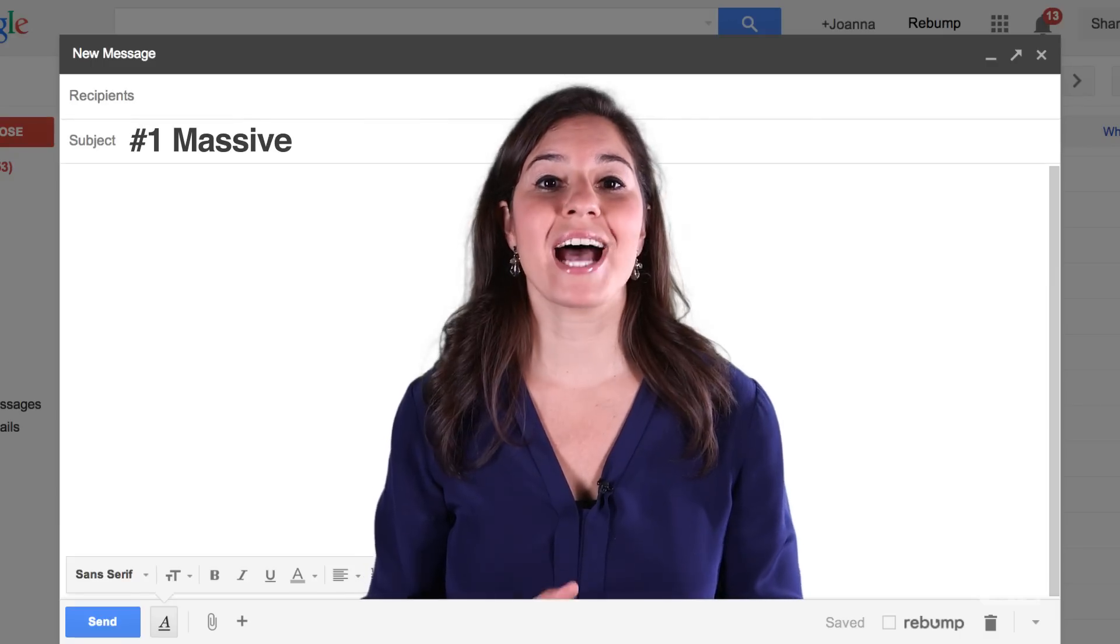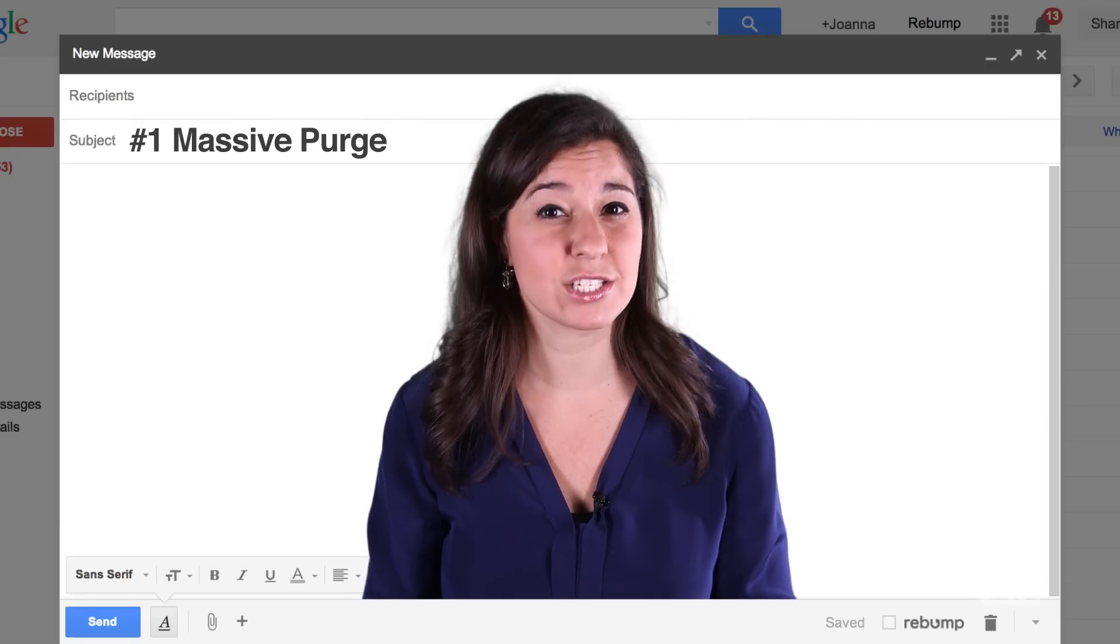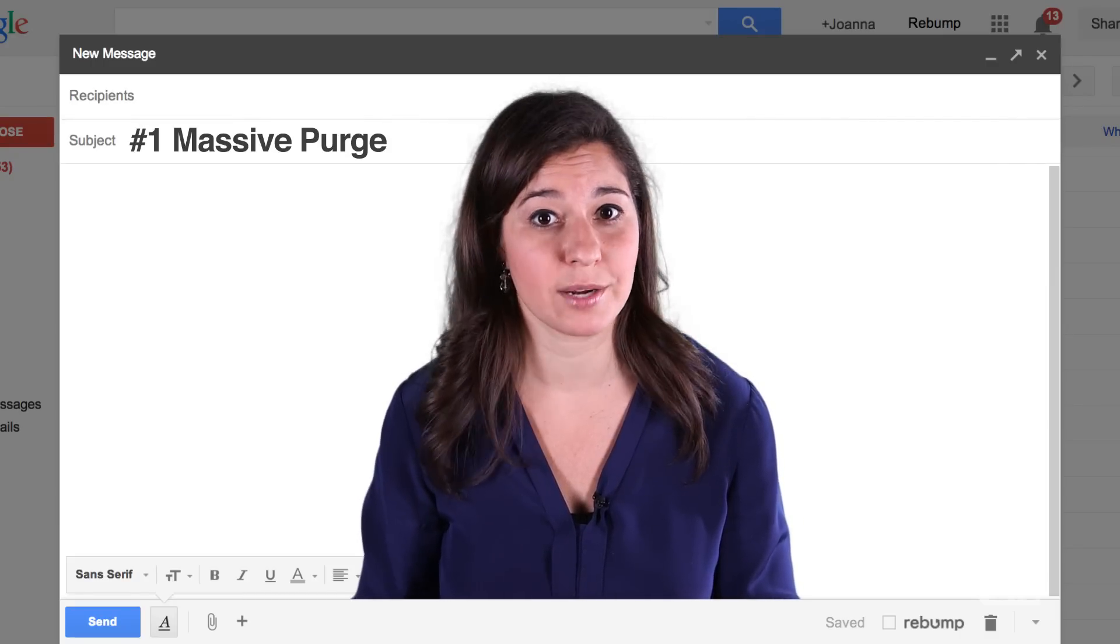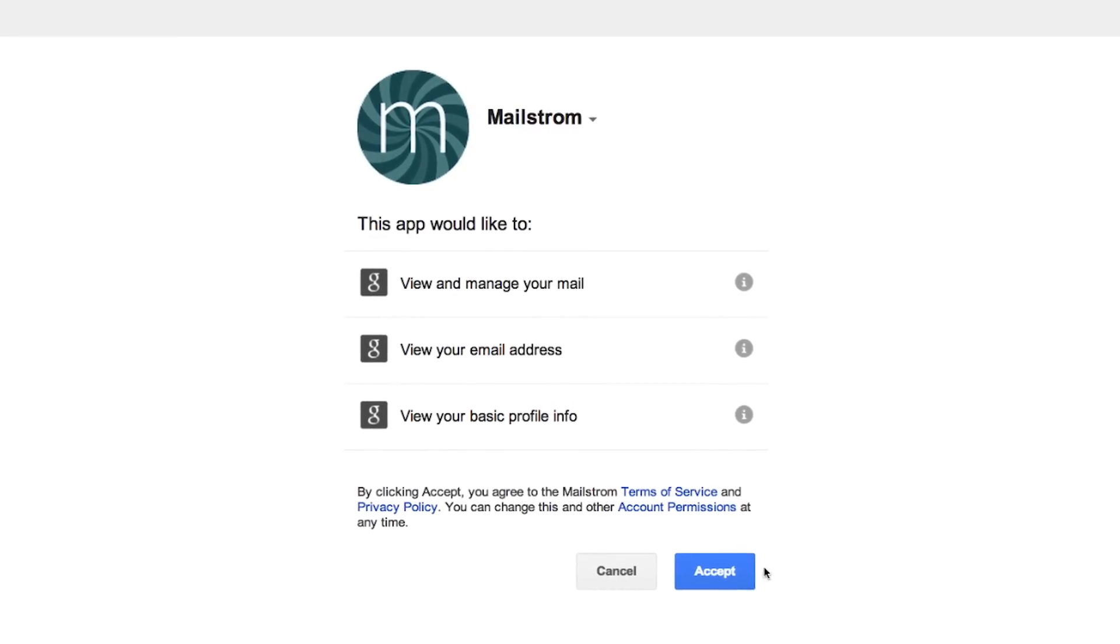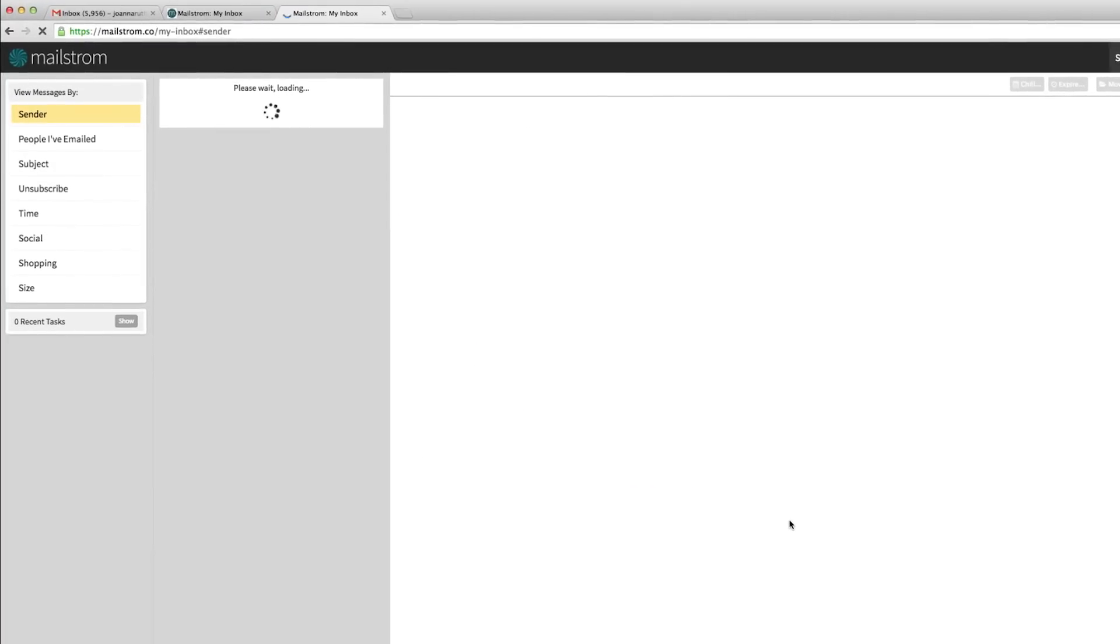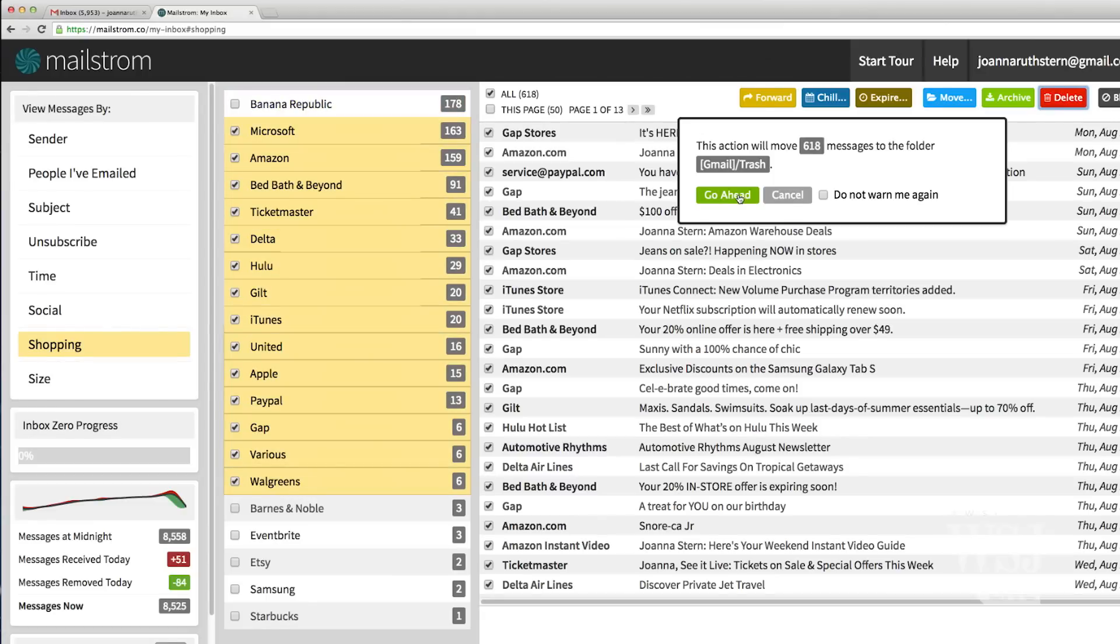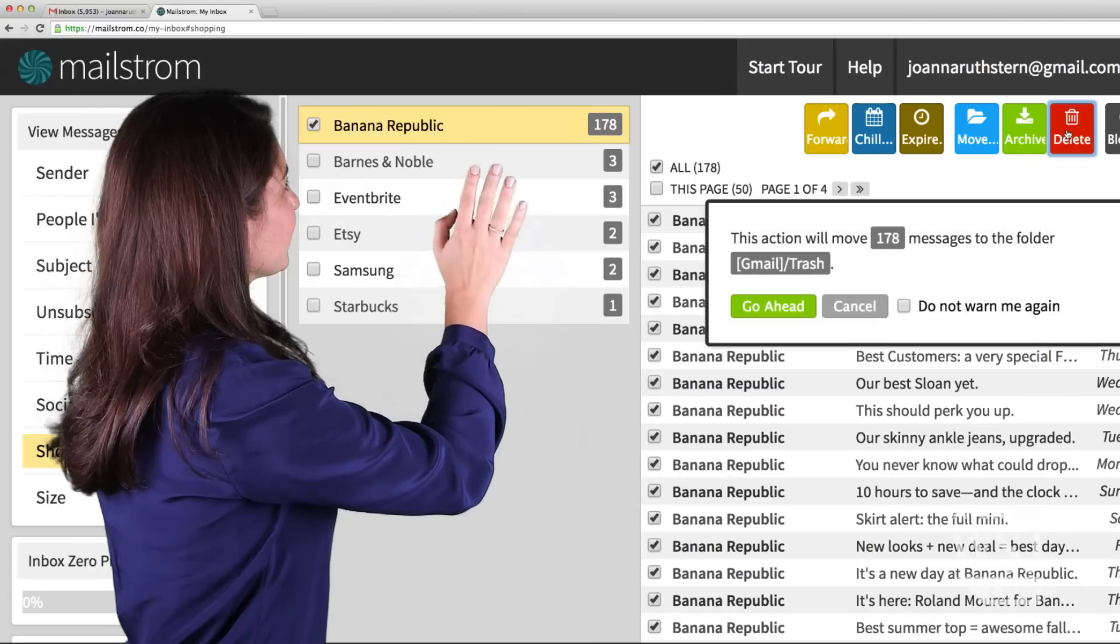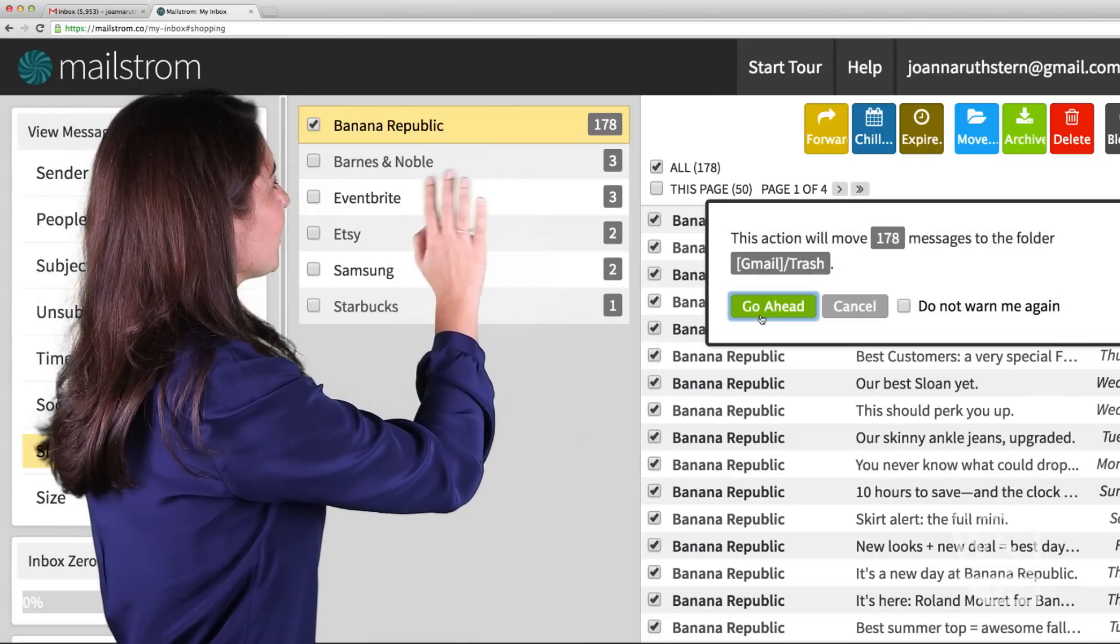First, I did a massive purge of all these messages. Instead of going message by message, I used Maelstrom. After analyzing my large Gmail inbox in about an hour, it organized my messages by sender and gave me a message count. You can then delete all of them in one fell swoop and select others at the same time. I really miss you all 178 Banana Republic emails.